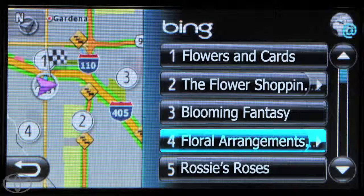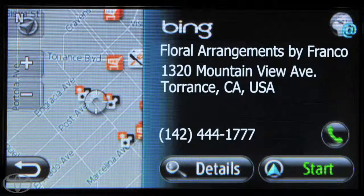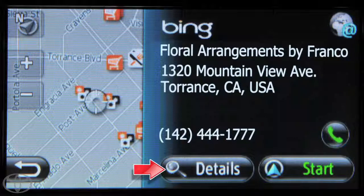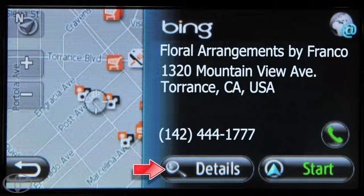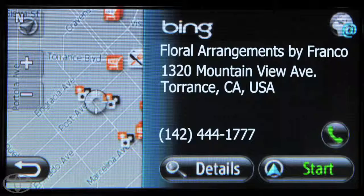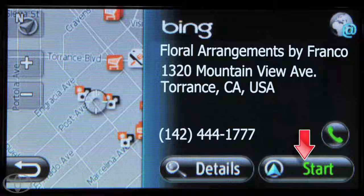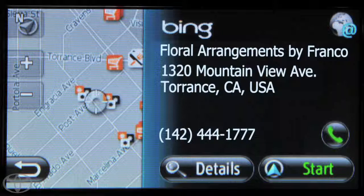Select a desired search result to display address and phone number. You can touch Details for more information, including address, website, and distance to location. Touch the phone icon to call the desired location, and touch Start to begin navigation. Now you've learned how to conduct a Bing point of interest search from your current location.